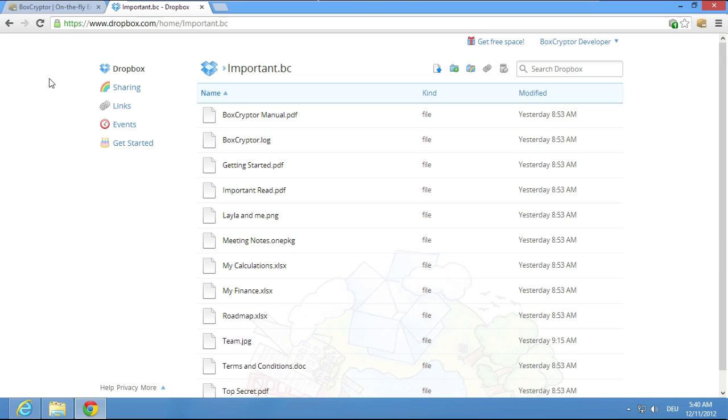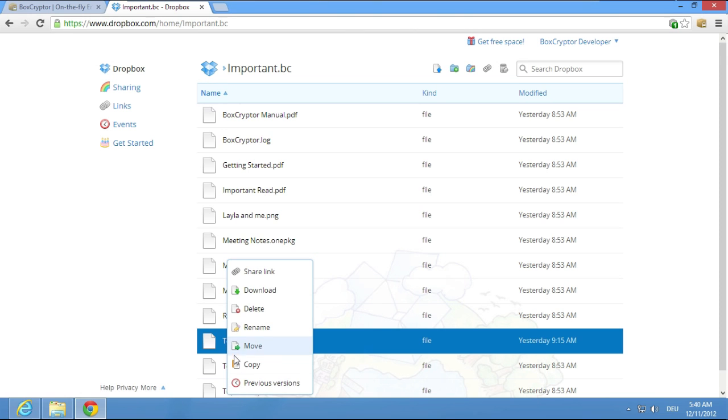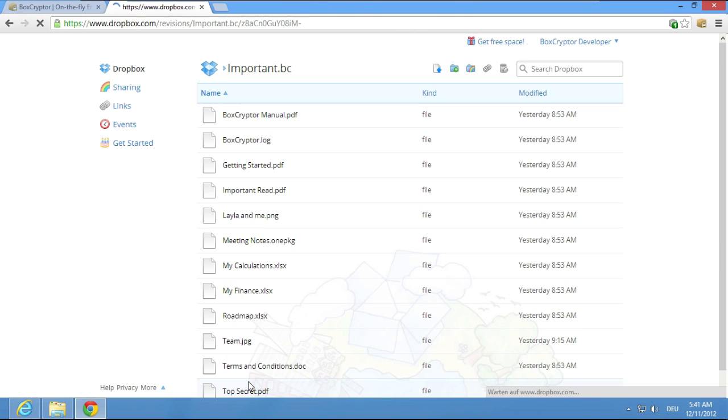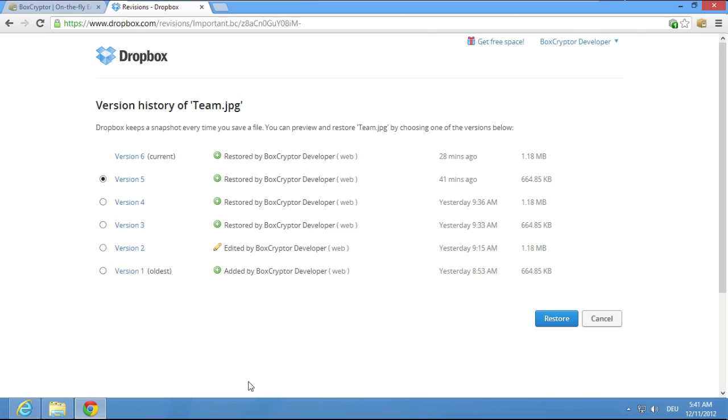Now, with the new browser plugin, this is totally easy. Boxcryptor decrypts your file names automatically and you can easily find the file you want and restore an older version.